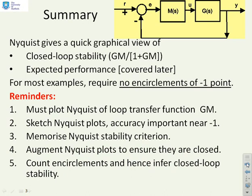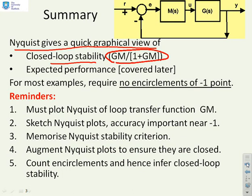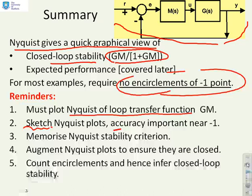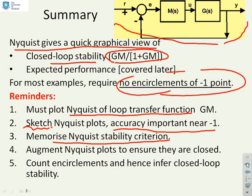Some quick background to remind you of the knowledge you need for this tutorial sheet. Nyquist gives a quick graphical view of closed loop stability. For most examples, you want no encirclements of the minus one point, where the open loop system GM is stable. You need to be able to plot the Nyquist of a loop transfer function GM, do sketches with accuracy important near minus one, complete the Nyquist plots to ensure they're closed, and count encirclements.